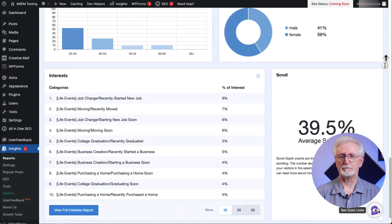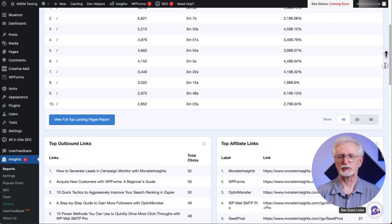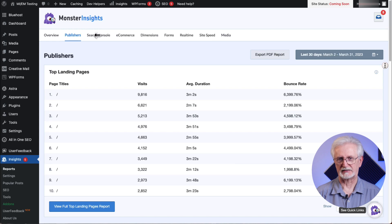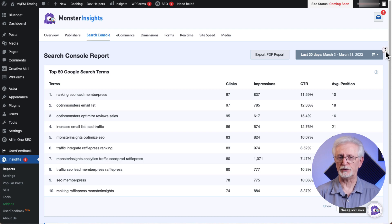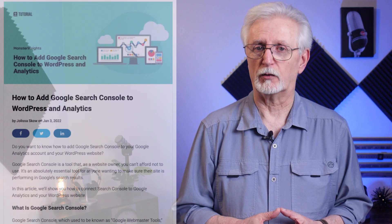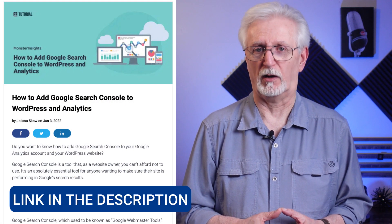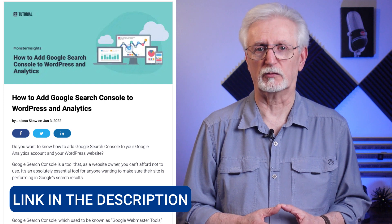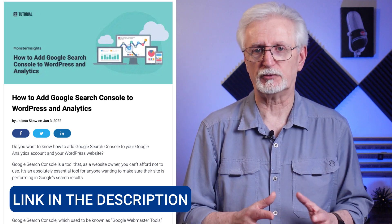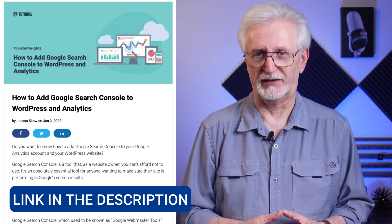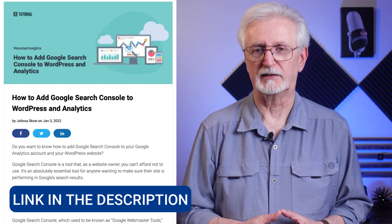Now let's head back to the top and click on the Search Console tab. You can use the Search Console report to view the top search queries that your users use in search engines to find your site. If you'd like to learn more about connecting MonsterInsights to Google Search Console, hit the link in the description for more details.